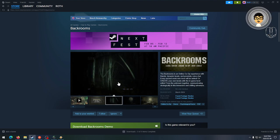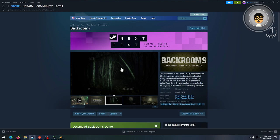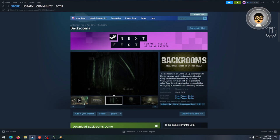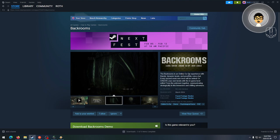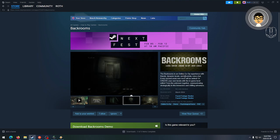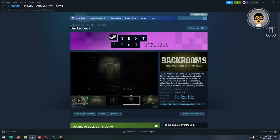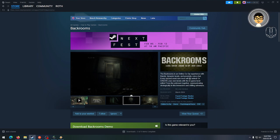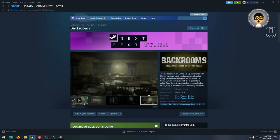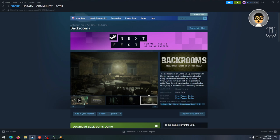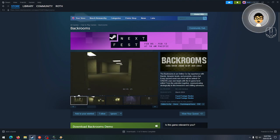Got some found footage, handy cam view. So the Backrooms is an online co-op experience with friends, dynamic levels, proximity voice chat. Every second week new level will be added, or create your own levels with the in-game level editor.